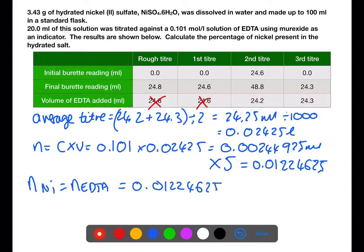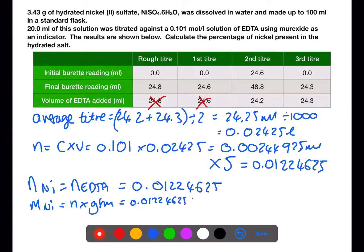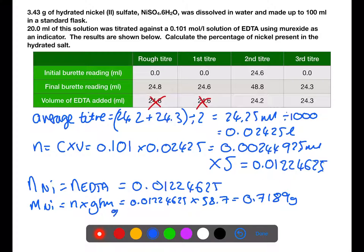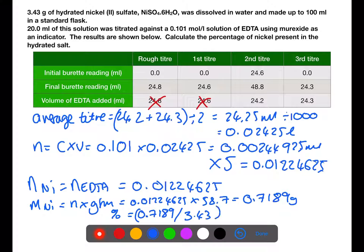All of those moles of nickel came from the original sample, so you can use this to calculate the mass of nickel. We do moles times the gram formula mass of nickel to find out what mass of nickel is present in the sample. So in the sample we have 0.7189 grams of nickel. Our last step is to work out the percentage mass of nickel: we take the mass of nickel in the sample, divide by the full mass of the sample from the start of the question, and then multiply by 100. This gives us a percentage mass of 21%.